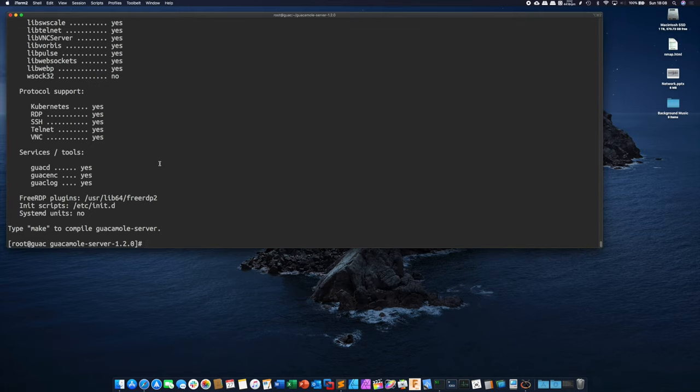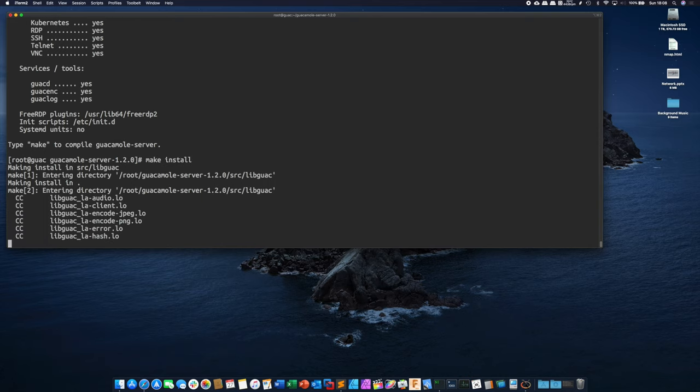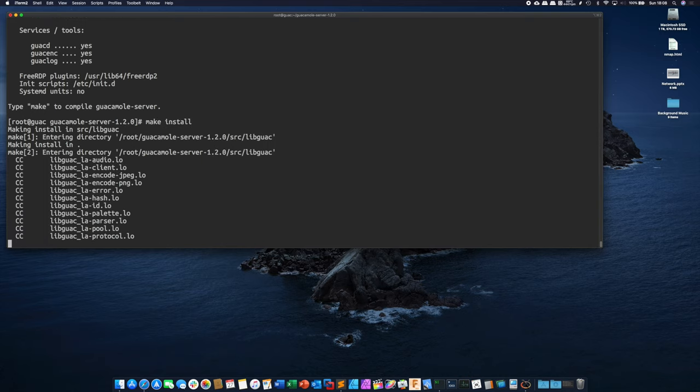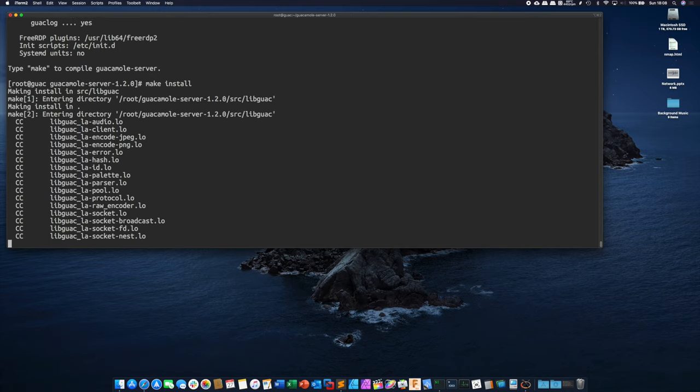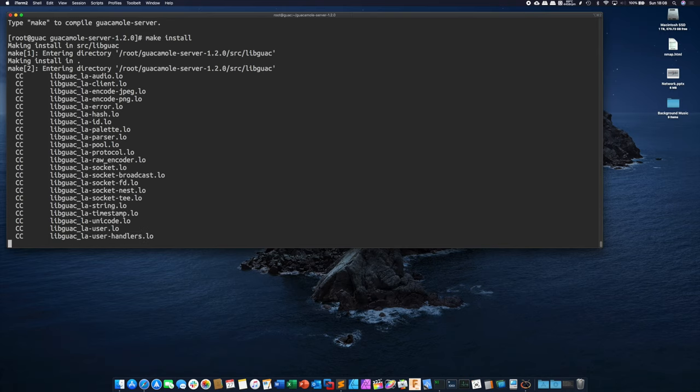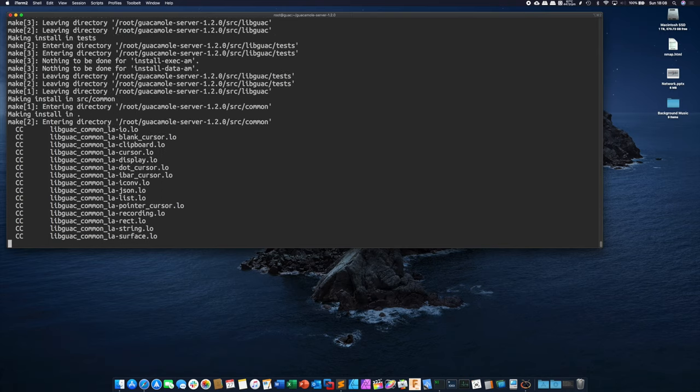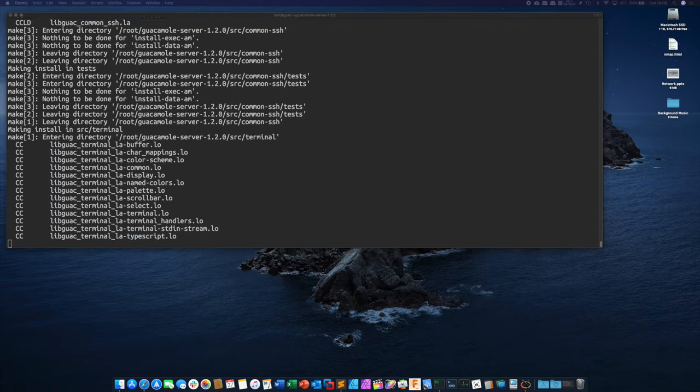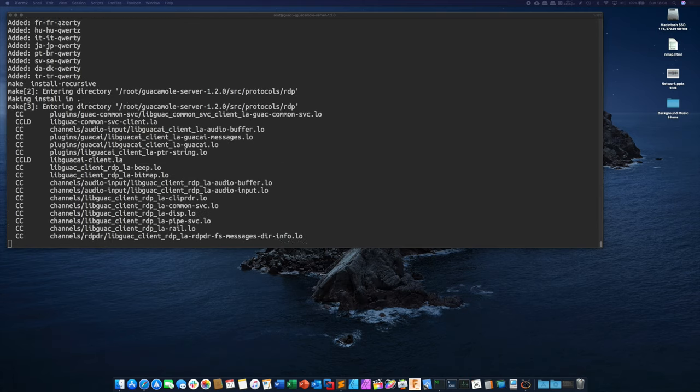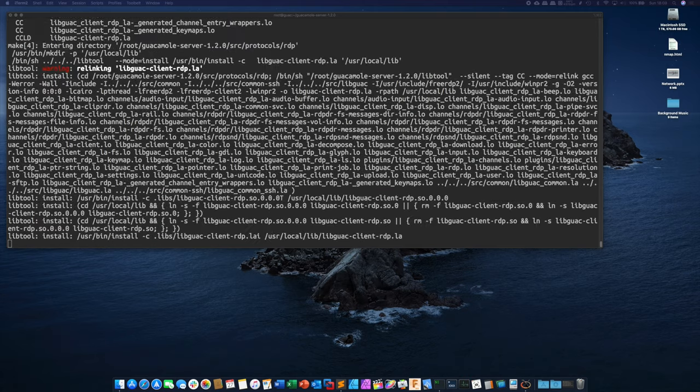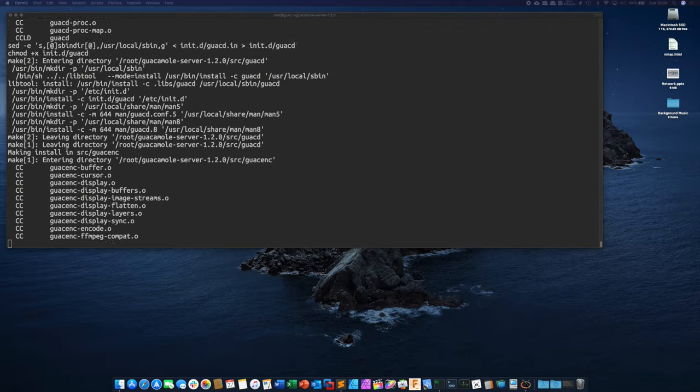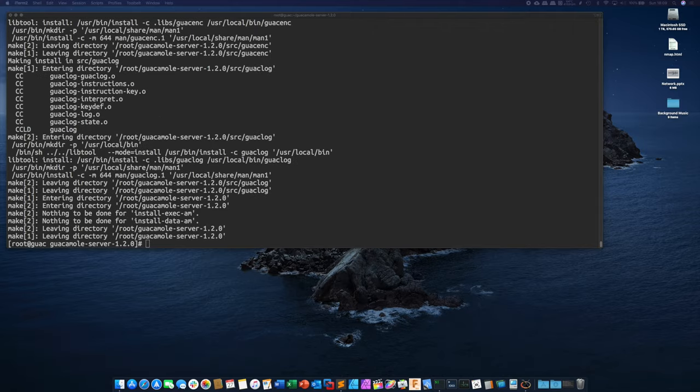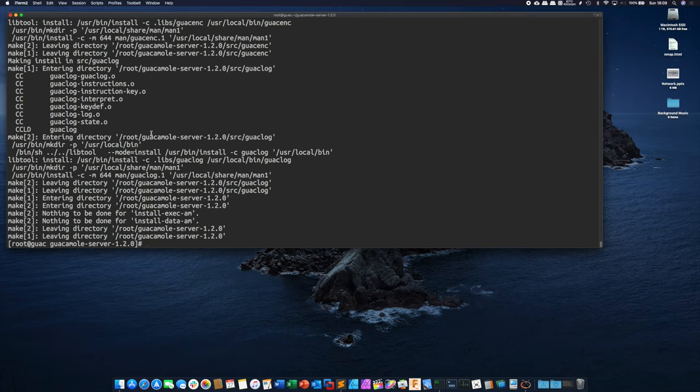So now that we're ready to go we can simply type make install and this is going to actually start compiling our application from source. All right so now that we're done compiling we're going to run ldconfig and then we're going to go back to our home directory.